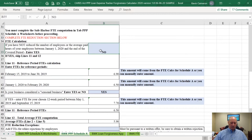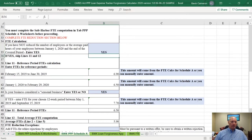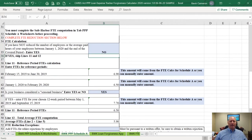Surprisingly, there are quite a few businesses that will qualify for that. In Sample's case, I wanted to answer no because I wanted to be able to show you how the rest of the worksheet works.